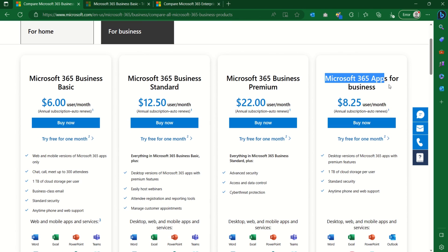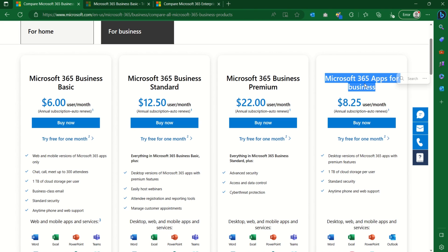Let's start with Microsoft 365 Apps for Business. What makes the business plans different from the home plans is that with business you are able to set up a tenant — essentially an environment where you can customize your settings. You have access to the admin platform where you can set up your custom domain and more. That's the unique thing that comes with Microsoft 365 for business.